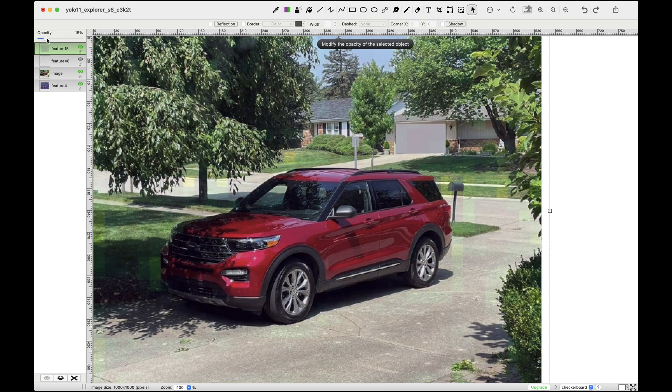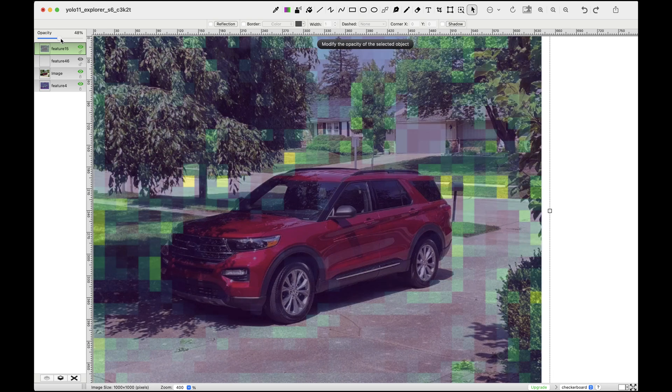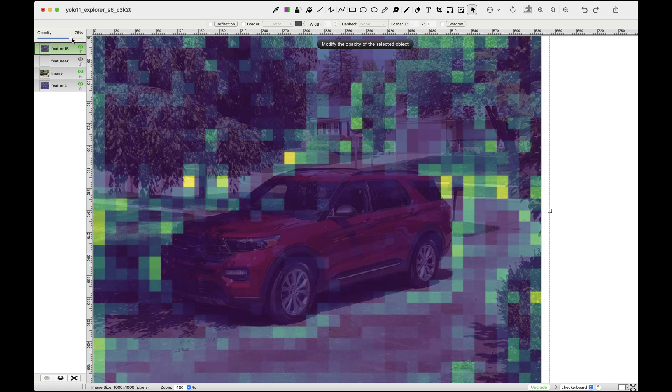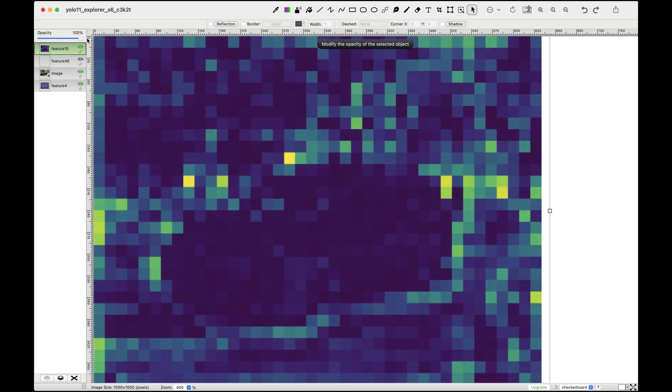Next, let's look at feature map 15. This one activates along the contour of the car, which might assist in determining the dimensions of the bounding box around it.